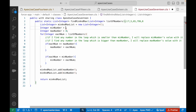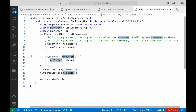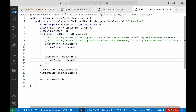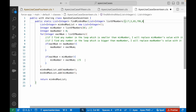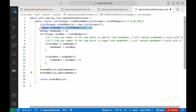Instead of initializing to 0, I'll initialize minNumber with the first element of the list. So now minNumber is 7. Is 7 less than minNumber? No, it won't go inside. Is 5 less than minNumber? Yes — minNumber becomes 5. Is 5 less than 65? No. So finally you will get 5 as the result. That's why this initialization works compared to initializing it to 0.